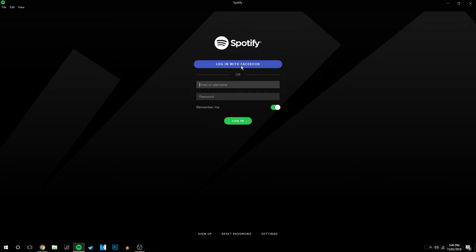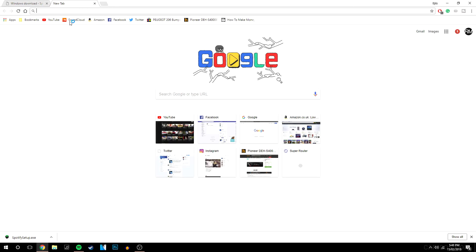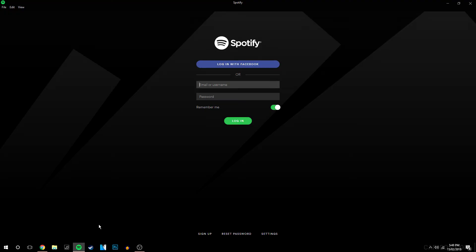So if you want to link it to your Facebook account you need to make sure you are logged into your Facebook on your internet browser so I'm going to log in from my Facebook.